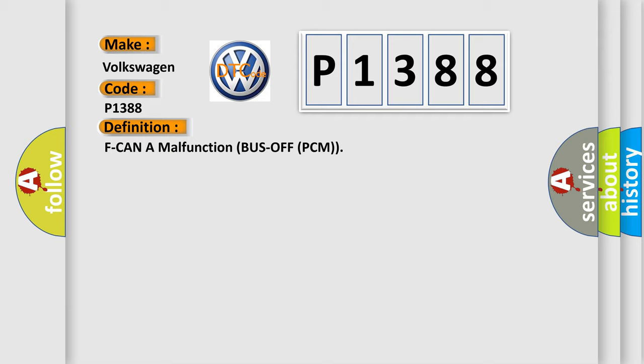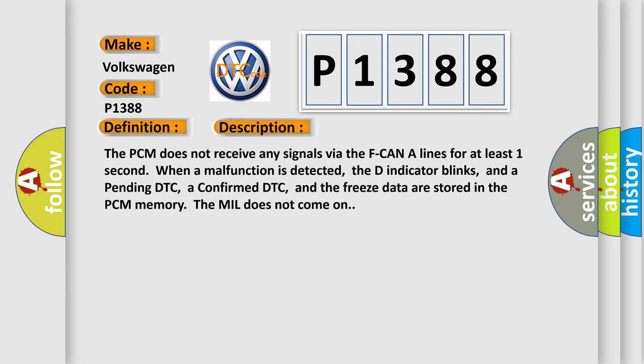And now this is a short description of this DTC code. The PCM does not receive any signals via the F CAN A lines for at least one second. When a malfunction is detected, the D indicator blinks, and a pending DTC, a confirmed DTC, and the freeze data are stored in the PCM memory. The MIL does not come on.